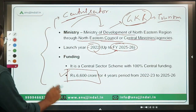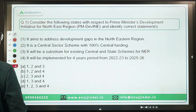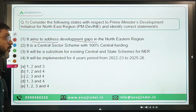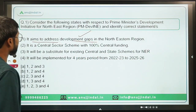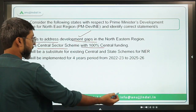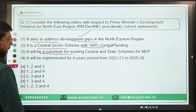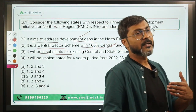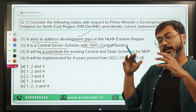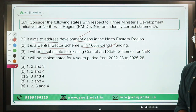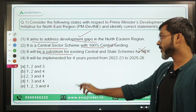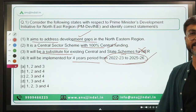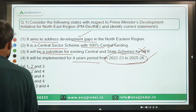Coming back to the question: Statement 1 — it aims to address development gaps in the northeastern region — is correct. Statement 2 — it is a central sector scheme with 100% central funding — is correct. Statement 3 — it will be a substitute for existing central and state schemes for NER — is incorrect; it will add value to existing schemes, not replace them. Statement 4 — it will be implemented for four years from 2022-23 to 2025-26 — is correct. Therefore the correct answer is Option B: one, two, and four.